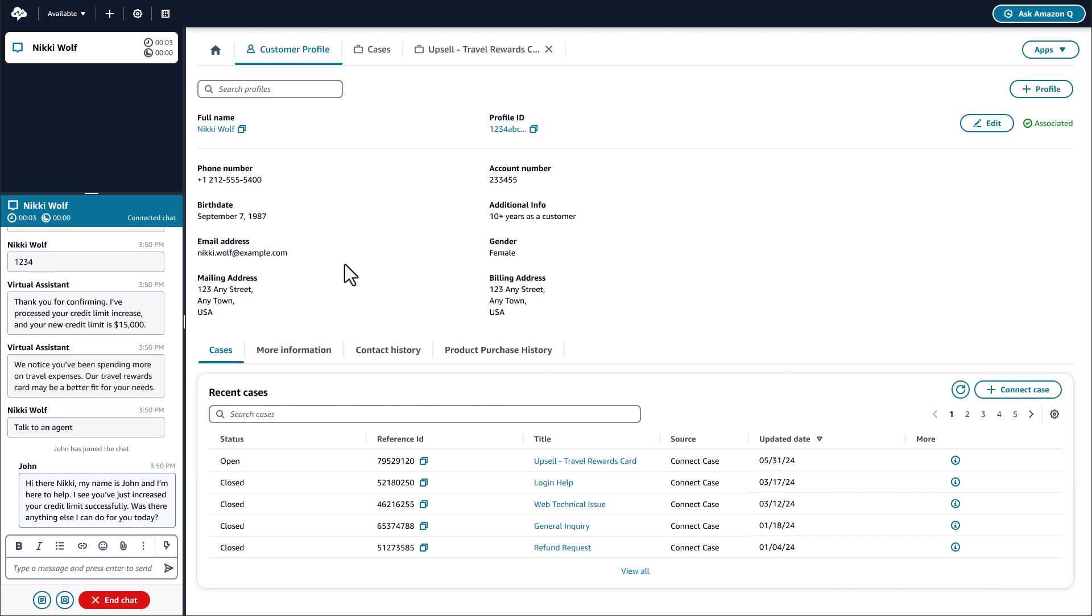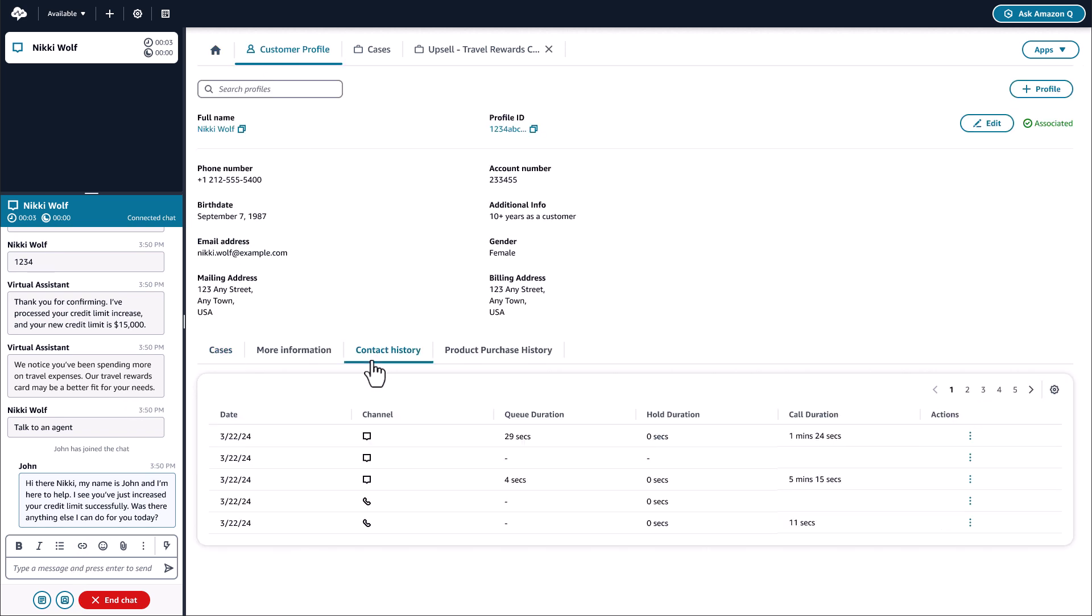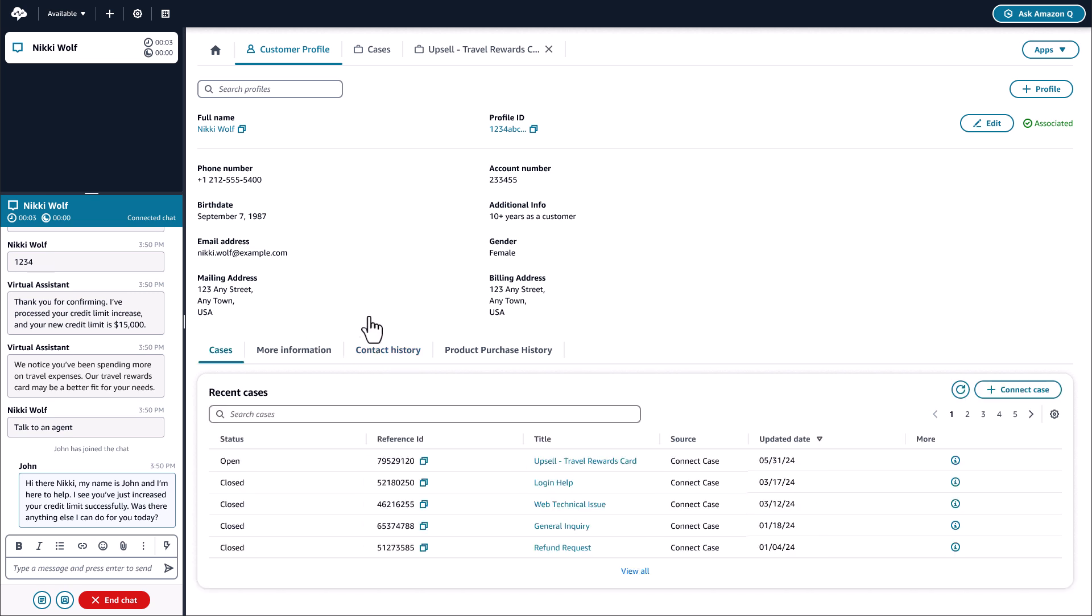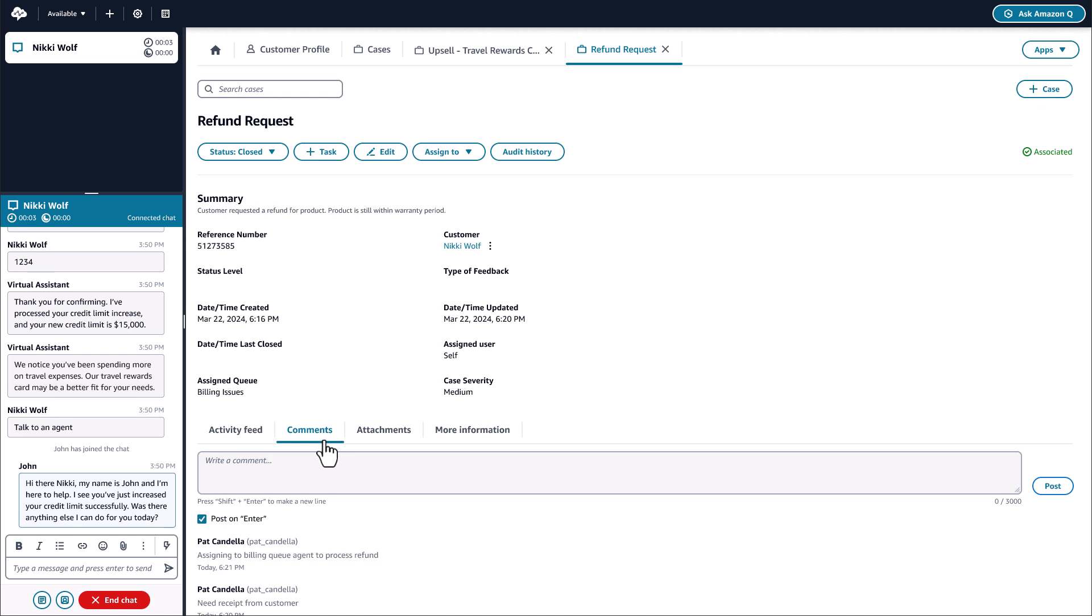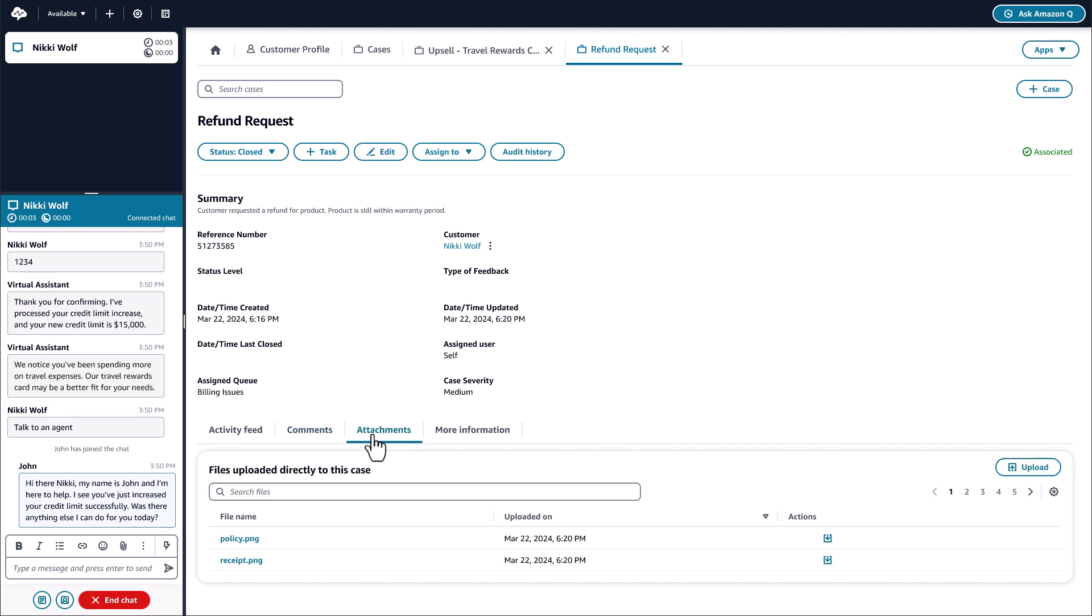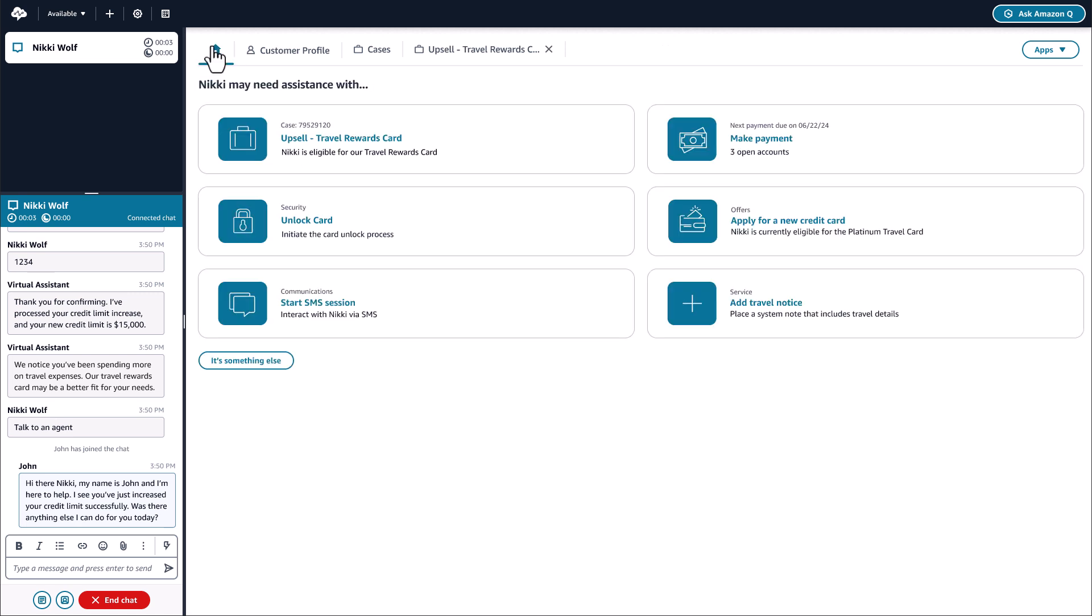If needed, John can also dive deeper into specific information about Nikki, her recent history, past cases, and more. It's John's first day in the queue, and instead of having access to 10 applications in different windows to help Nikki like at his previous company, he has a single pane of glass for everything he needs at his fingertips.